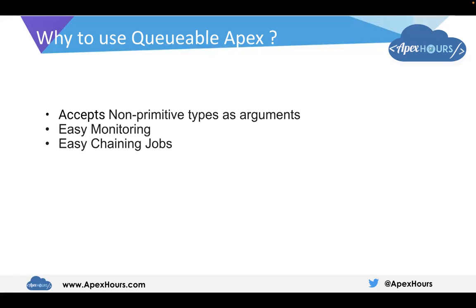Let's see why to use Queueable Apex. The reasons to use Queueable Apex are: first, it accepts non-primitive data types, just like SObject data types — for example, Account, Contact, and any custom object.